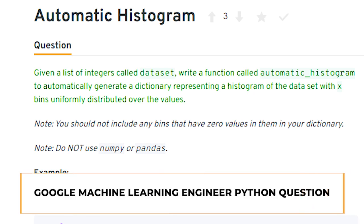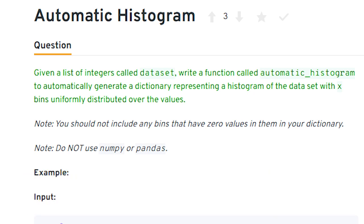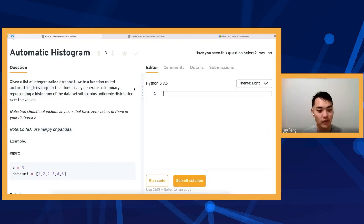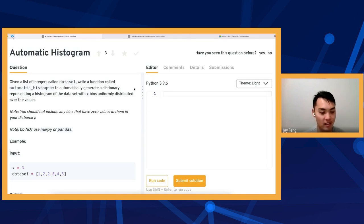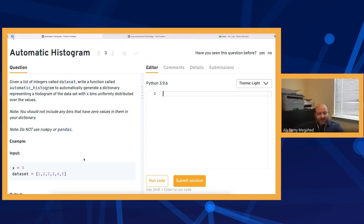Given a list of integers called data set, write a function called automatic_histogram to automatically generate a dictionary representing a histogram of a data set with x bins uniformly distributed over the values. Essentially, we want to take the existing array of integers and generate bins to represent like a histogram.